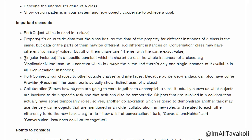Singular instance — it's a specific constant which is shared across all instances of a class. For example, application name can be a constant which is always the same, and there is only one single instance of it available in all conversation instances.